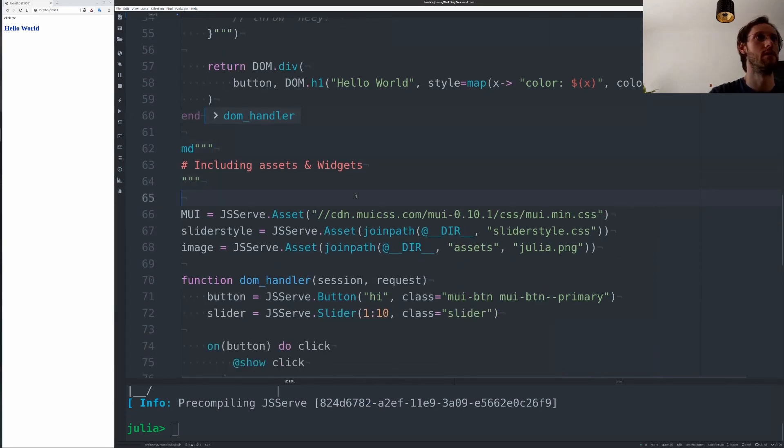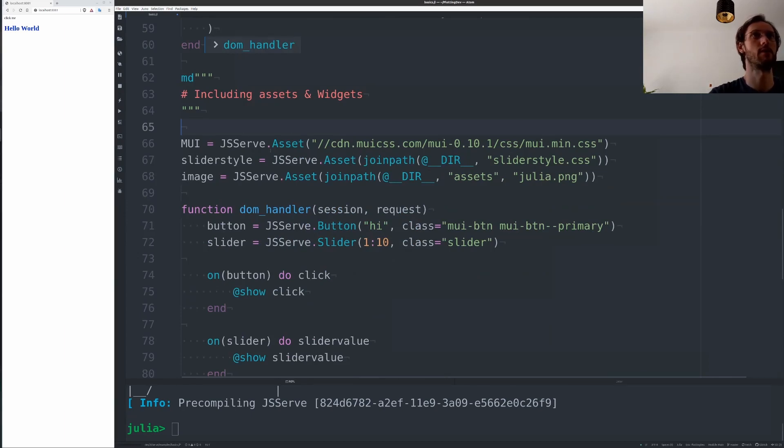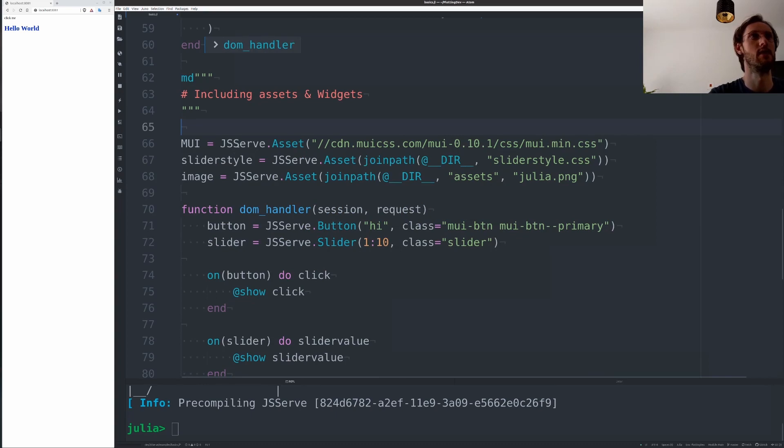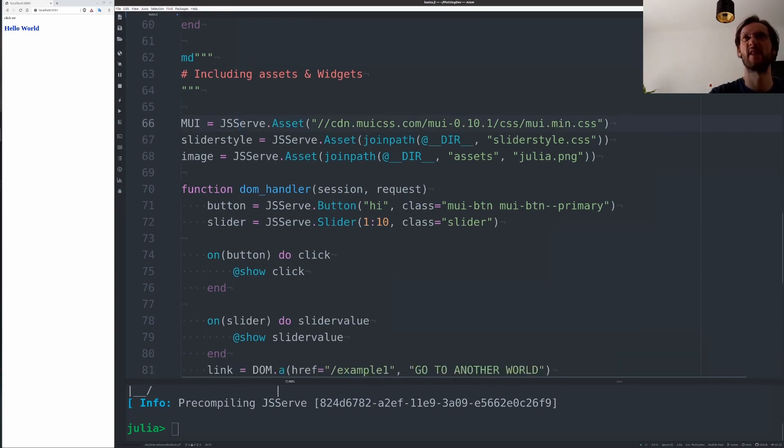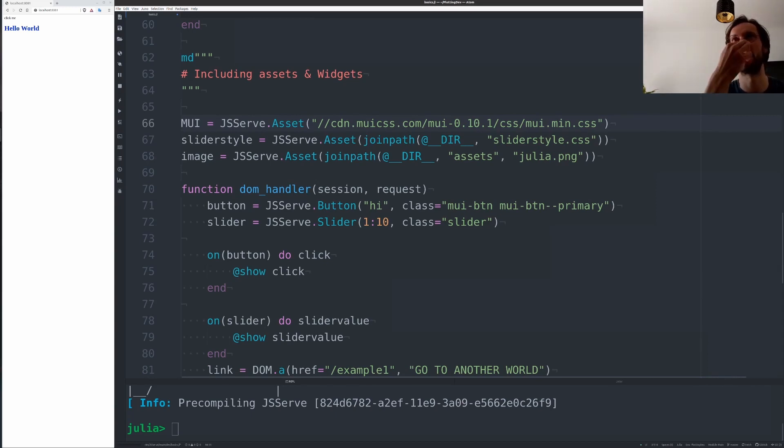Now you can also include existing JavaScript libraries or CSS styles. So for example, here I have a couple of CSS libraries, the MUI library for example.